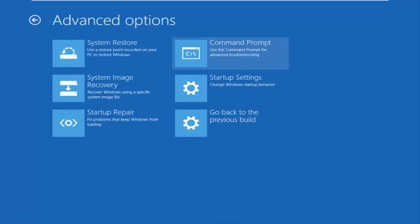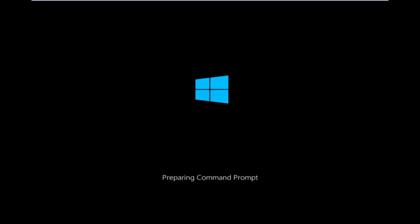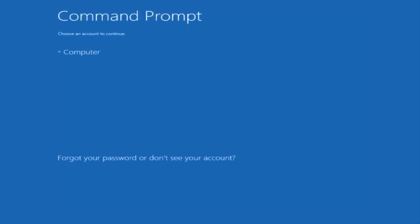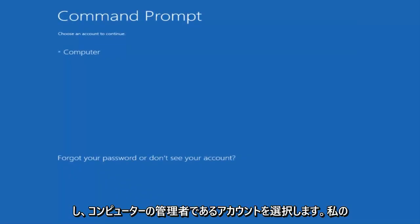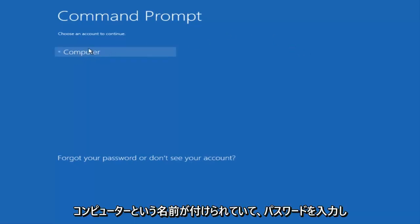Be patient for a moment; it'll launch the command prompt. You want to select the account that is administrator on your computer. My administrator account happens to be named computer, and I'm going to enter my password.